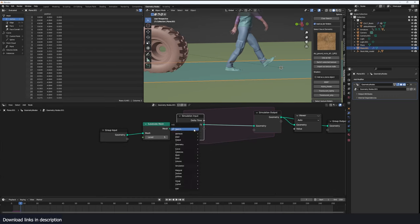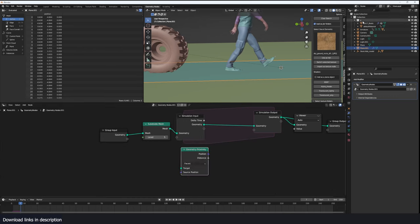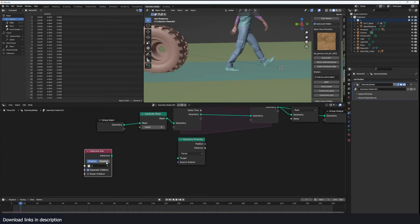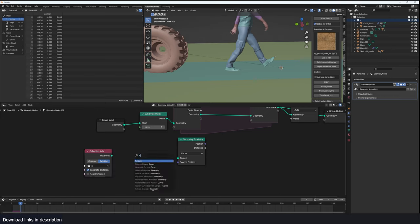So I'm going to use geometry proximity. The target is going to be our collection so I'll bring that in. I need this coming as instances, we need to realize them so that we can use their geometry.